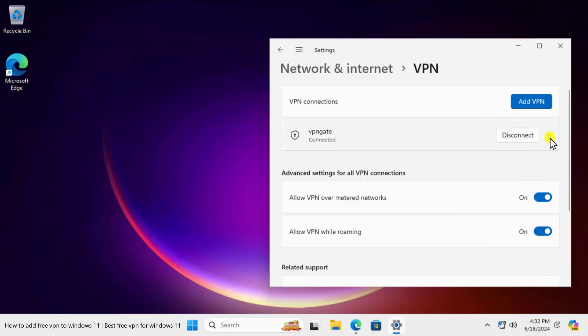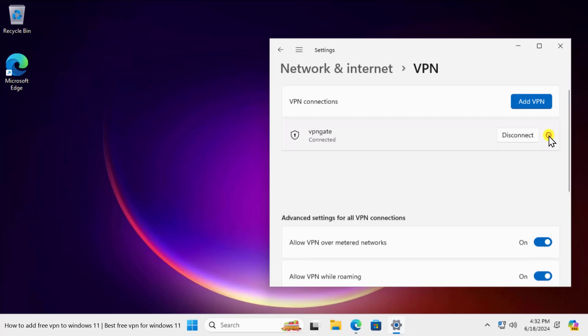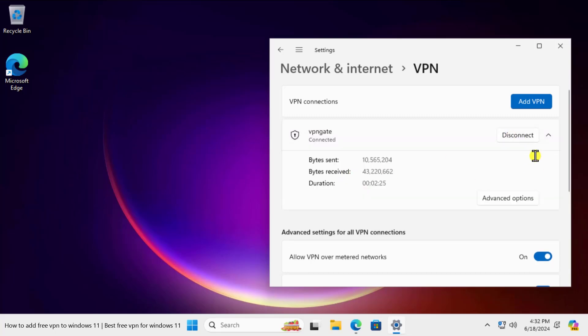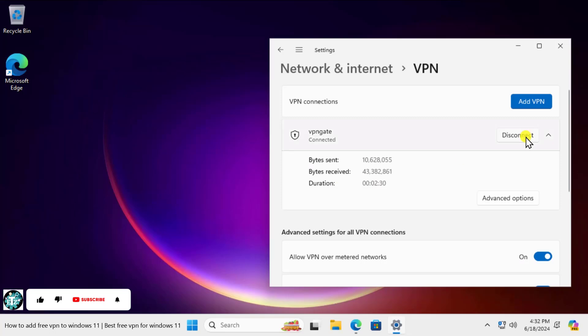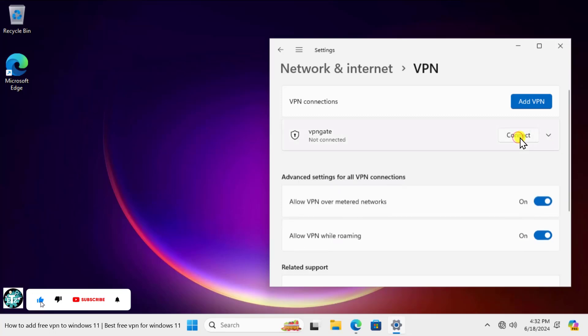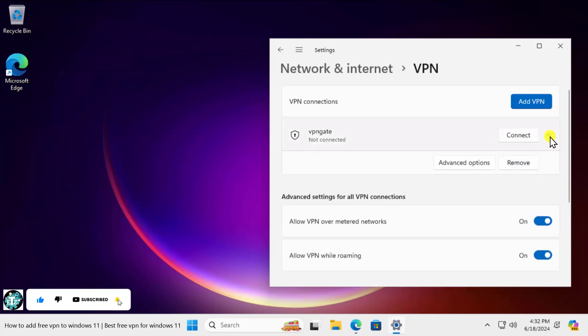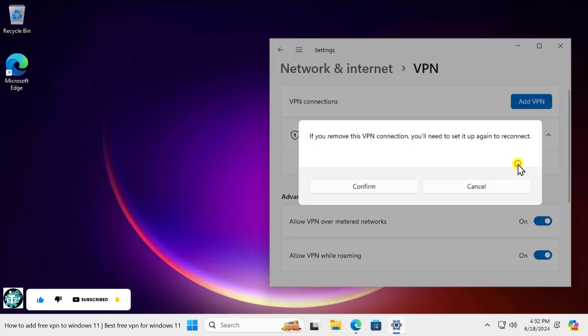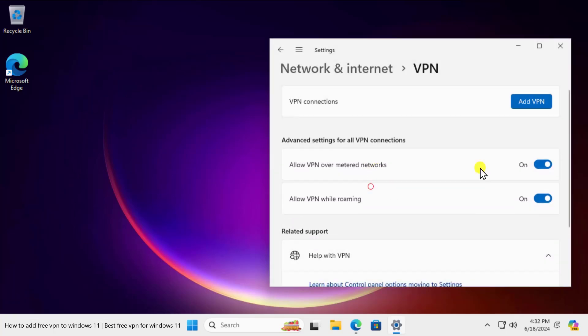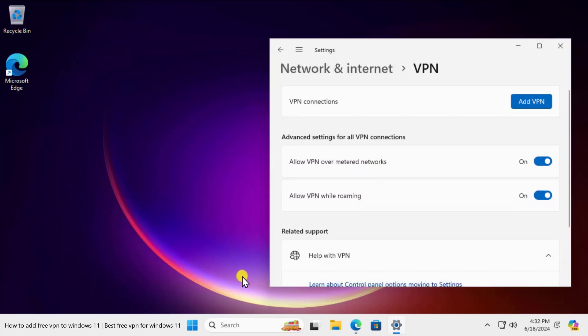So this is method one. Let's disconnect this one. You can see that it's working fine and it's showing the duration. Let me disconnect this one. Click on this one, click on this arrow and click on remove and confirm.